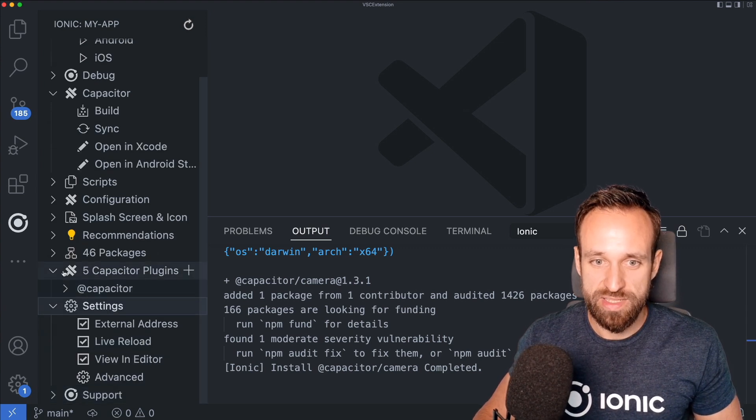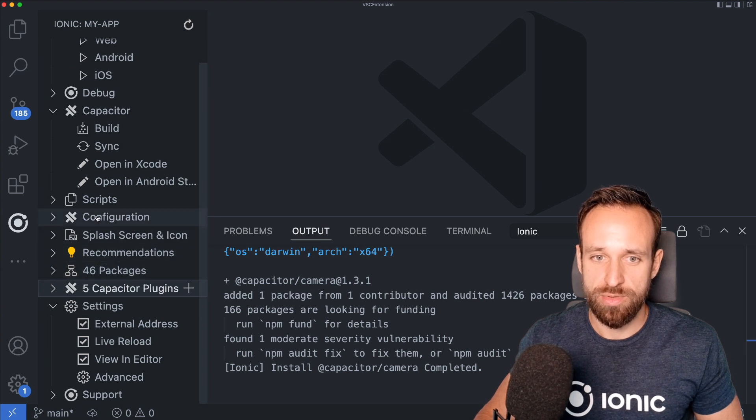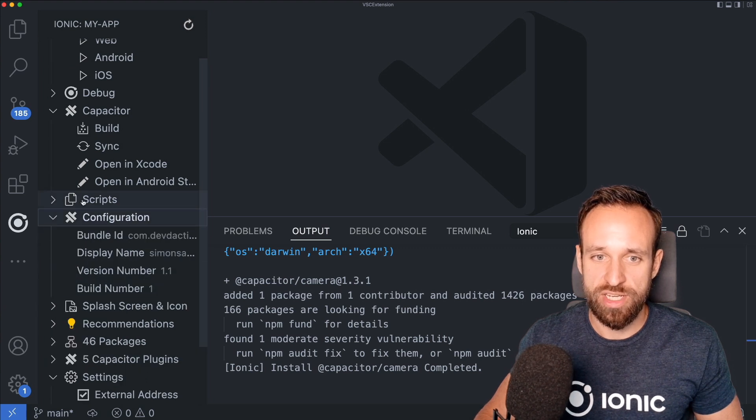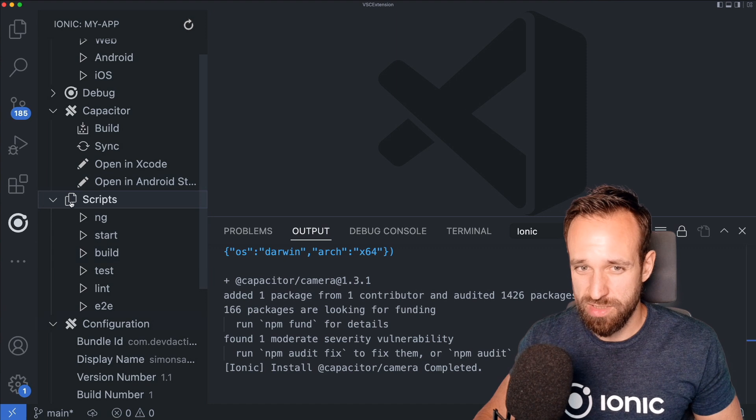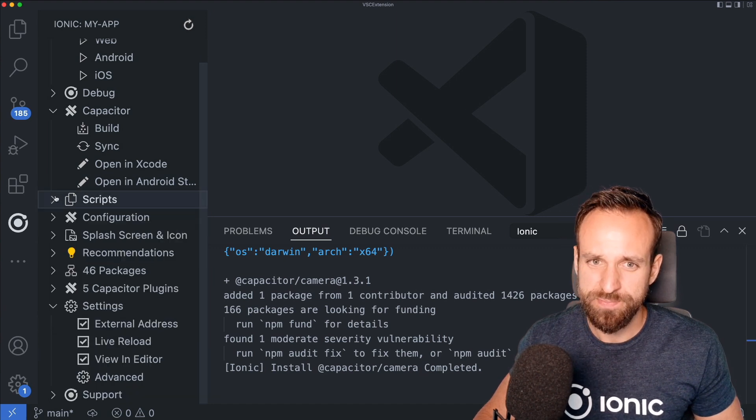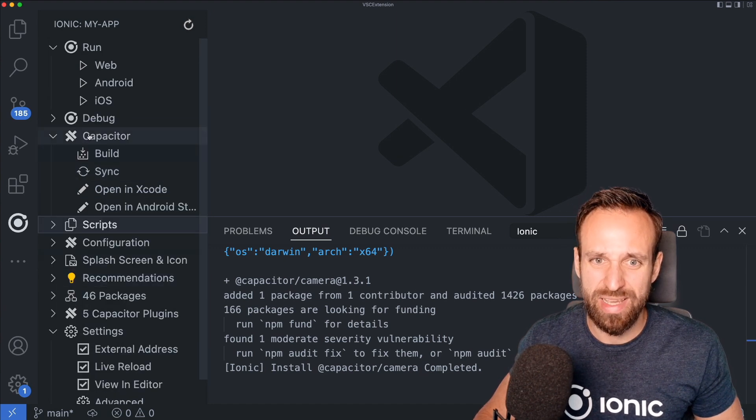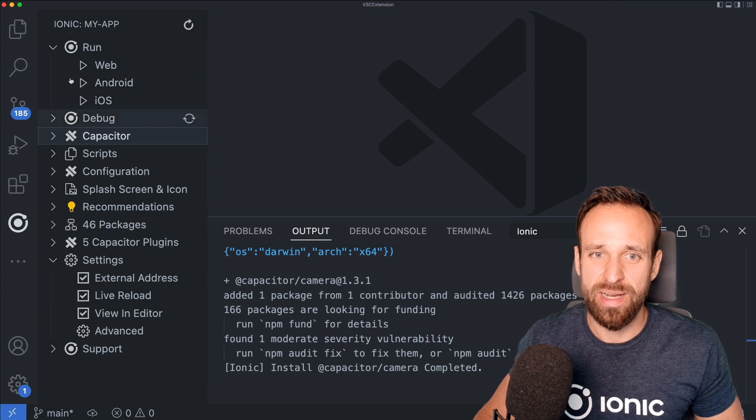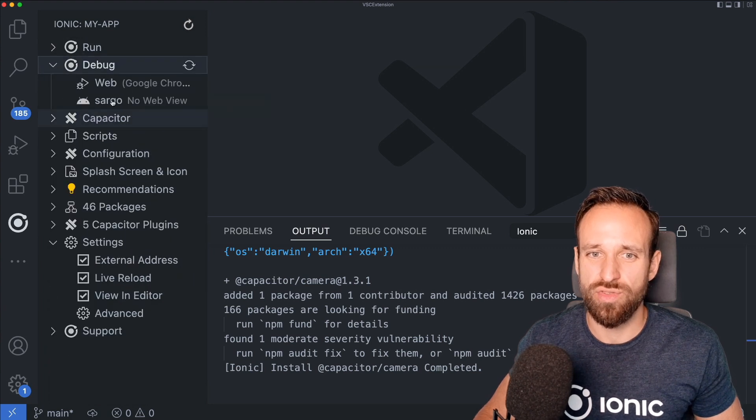Okay, we've seen the settings. We've seen the plugins, packages, the recommendations, splash screen, configuration, scripts. Well, that's just the script of your package.json file. Let's finally also take a look at debugging because I think this is one of the most interesting things.